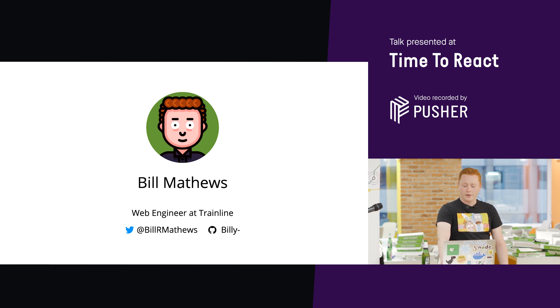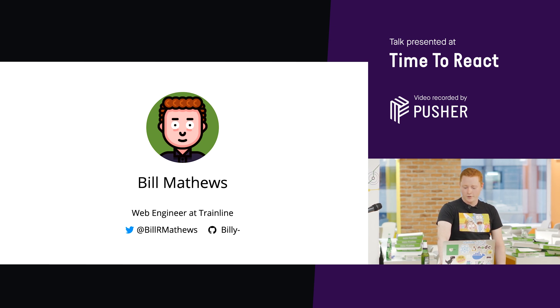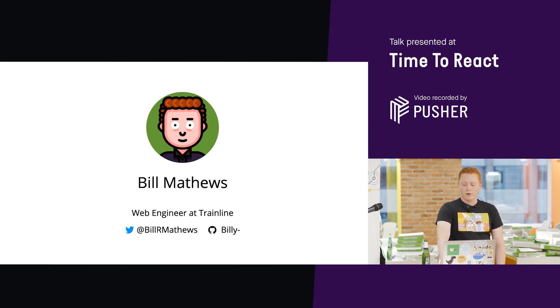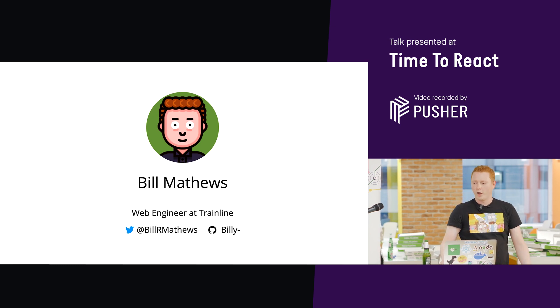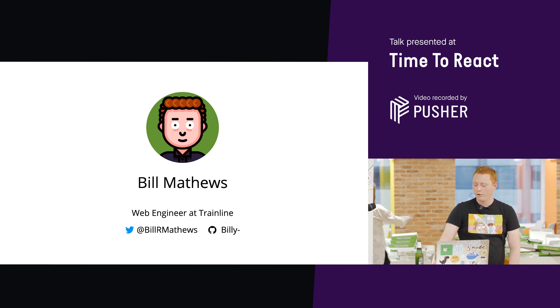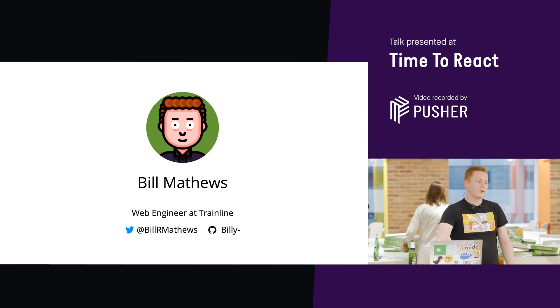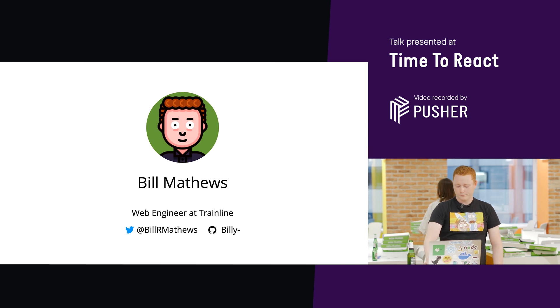Naturally we love tests here at Trainline. We work with them every day on a day-to-day basis, and I'd like to spend today to talk a little bit about my opinion on how we can improve the tests that we write.